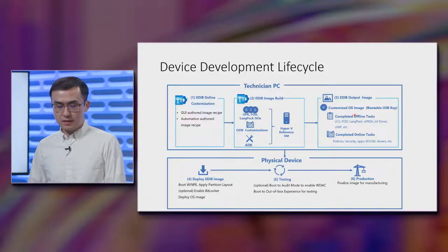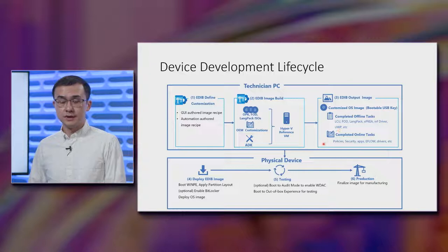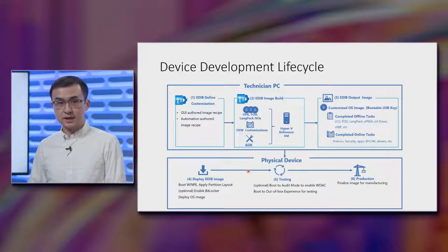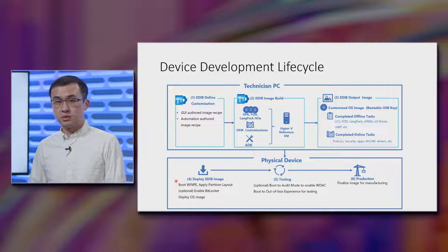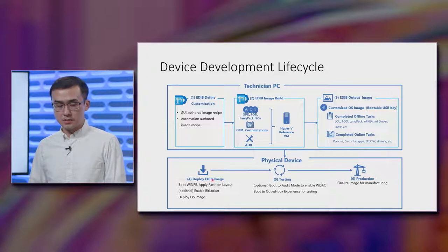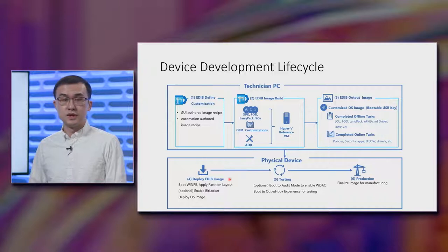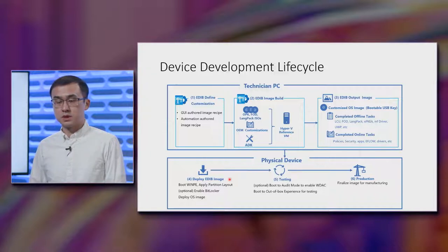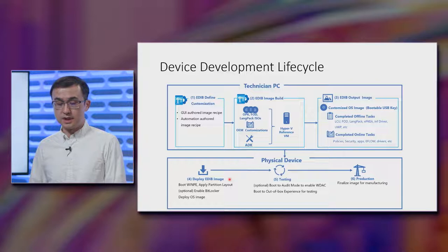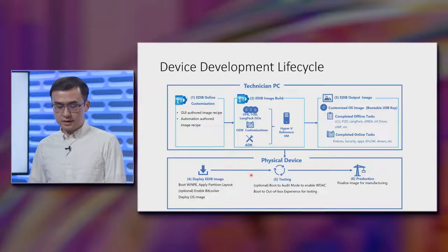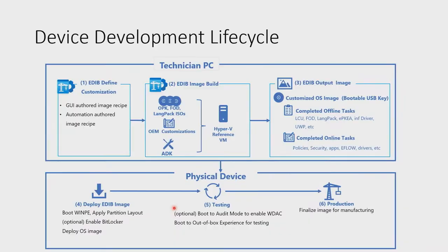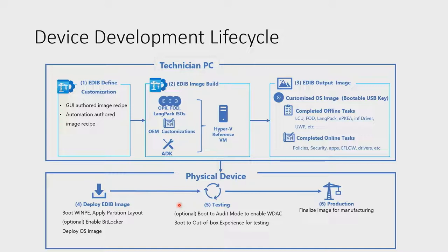Once you have that bootable key, now you can bring it over into a physical device, plug it in, boot it up, and use that USB key to deploy the image and complete some online tasks. For example, if you need to enable BitLocker for encryption and rest protection, this is where you can do it and EDIB will help you do that as well. And then from there on, you could either reboot the device into audit mode to complete additional online customizations, or you can proceed from there to complete your engineering validation.